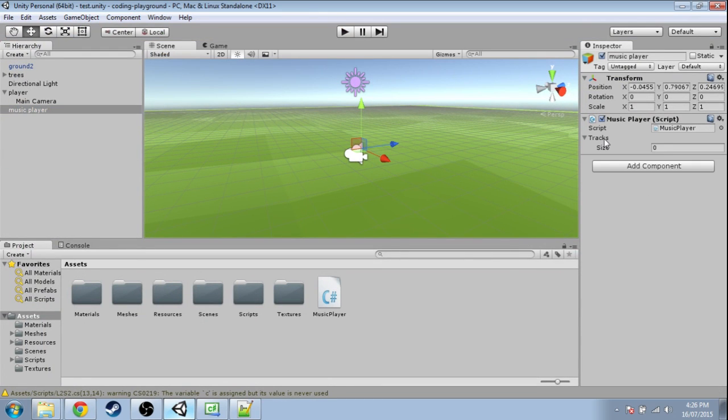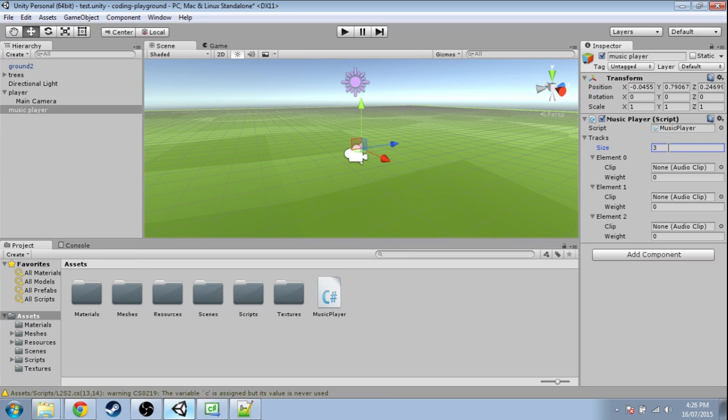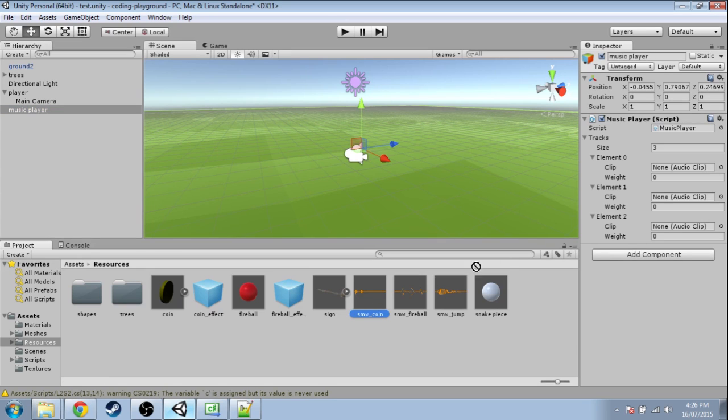So now we have tracks. I'm going to make three and I'm going to go and set this up again. We've got the coin, fireball, jump.